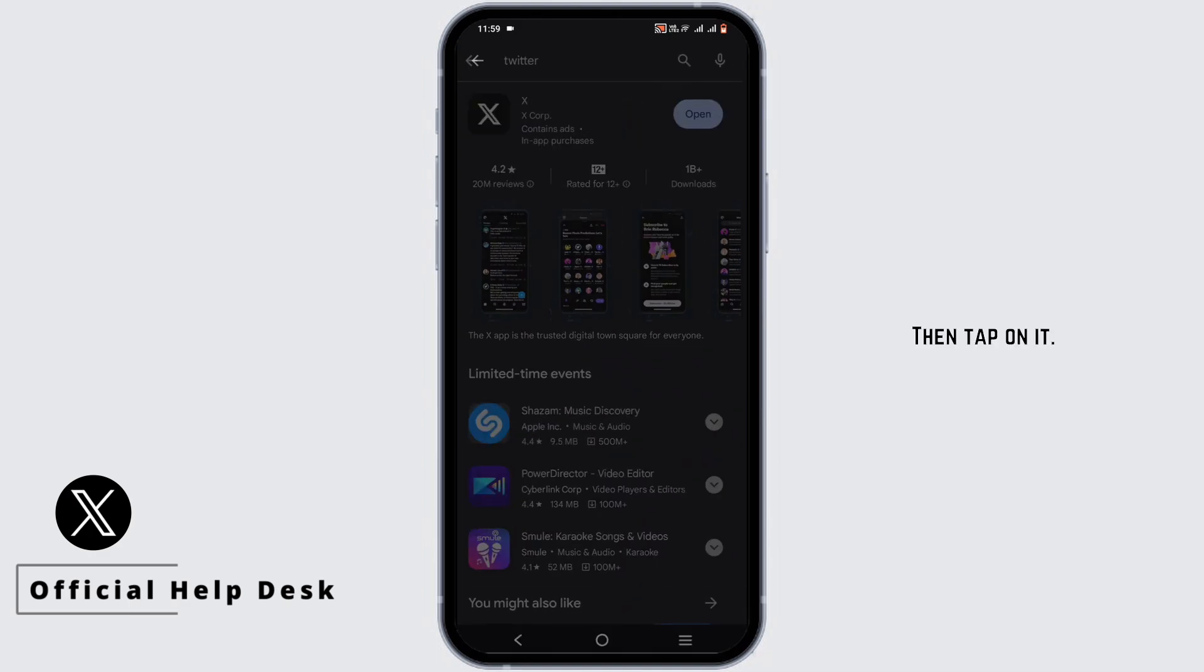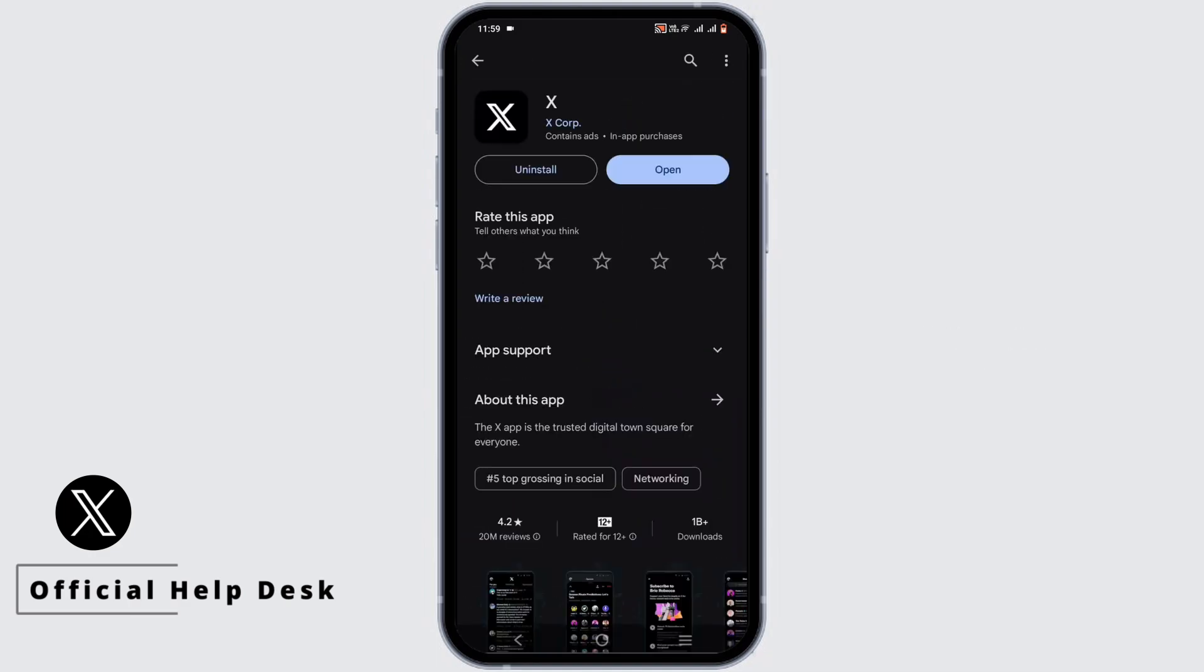Then tap on it. If there is an update, simply leave it for an update. If not, go ahead and uninstall the application and reinstall it once again.